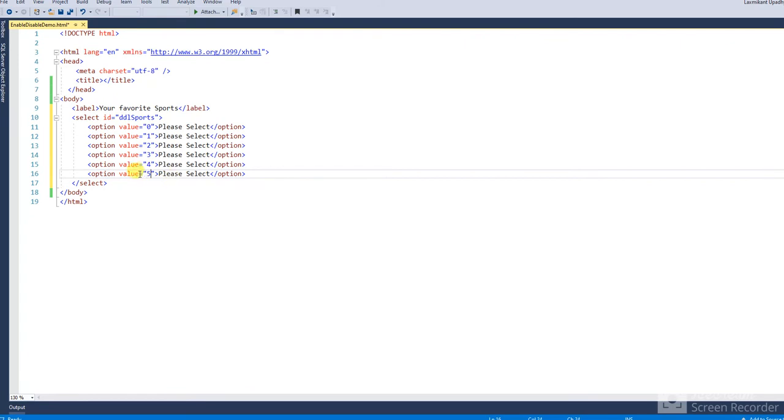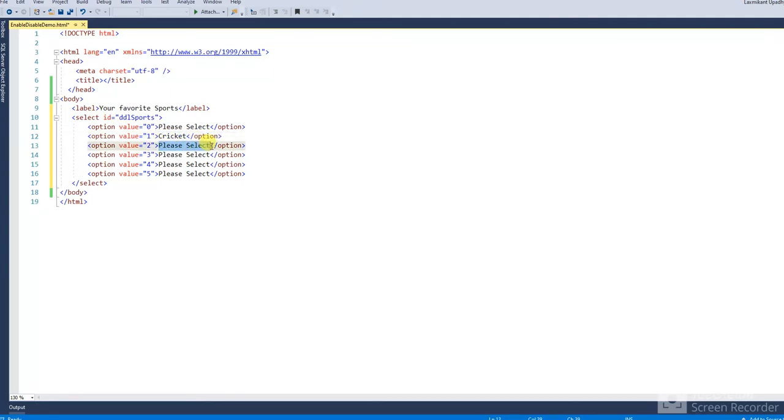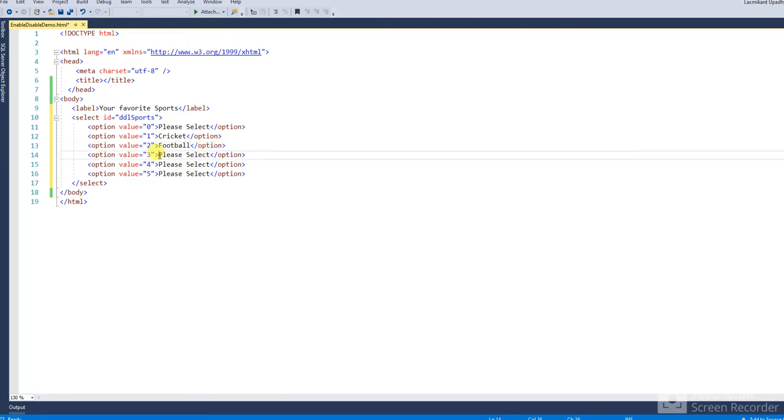Change this text like cricket, football, and hockey.